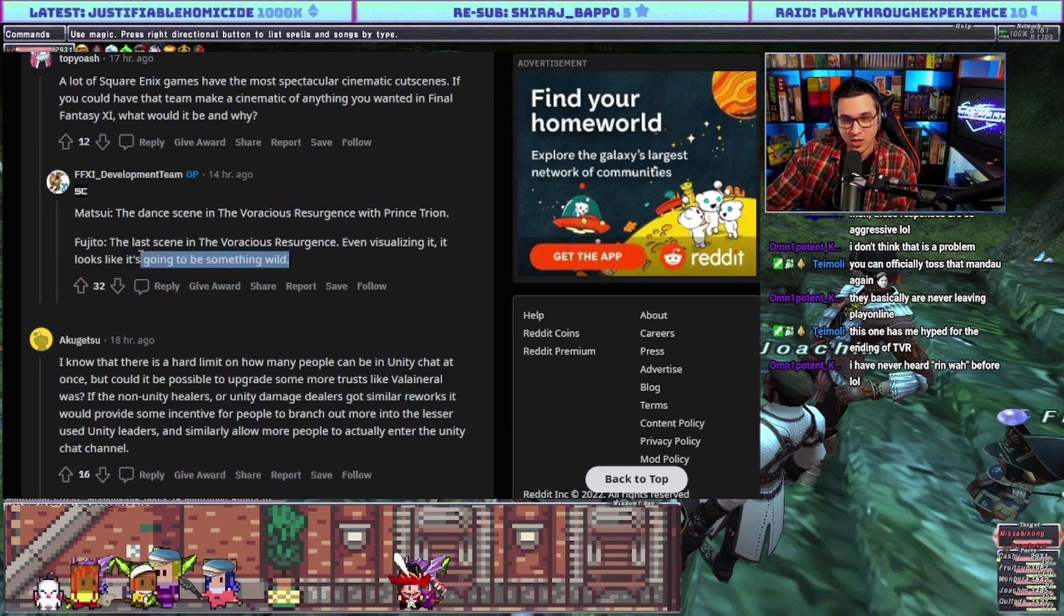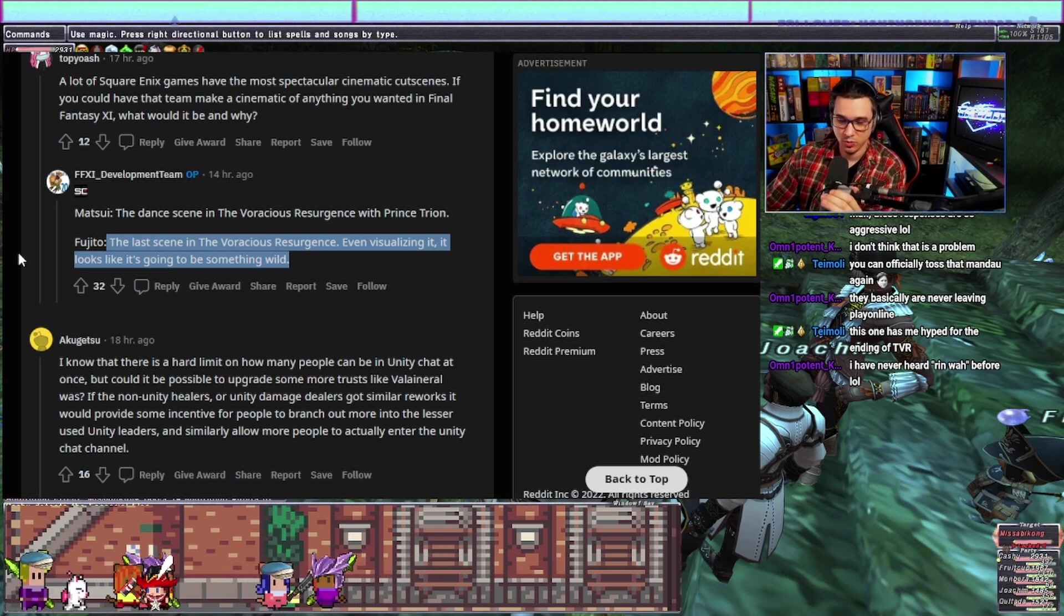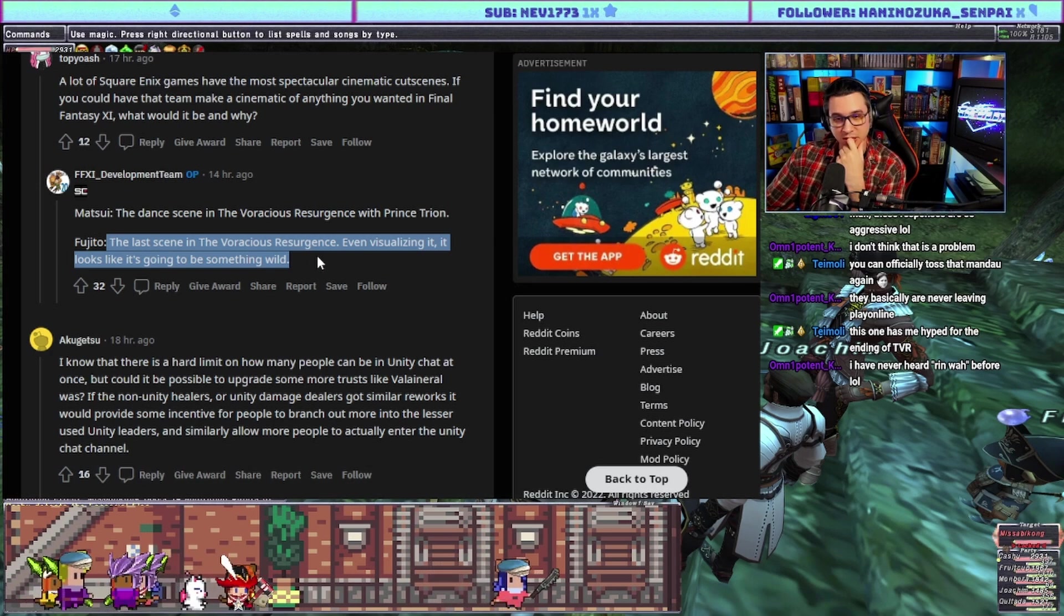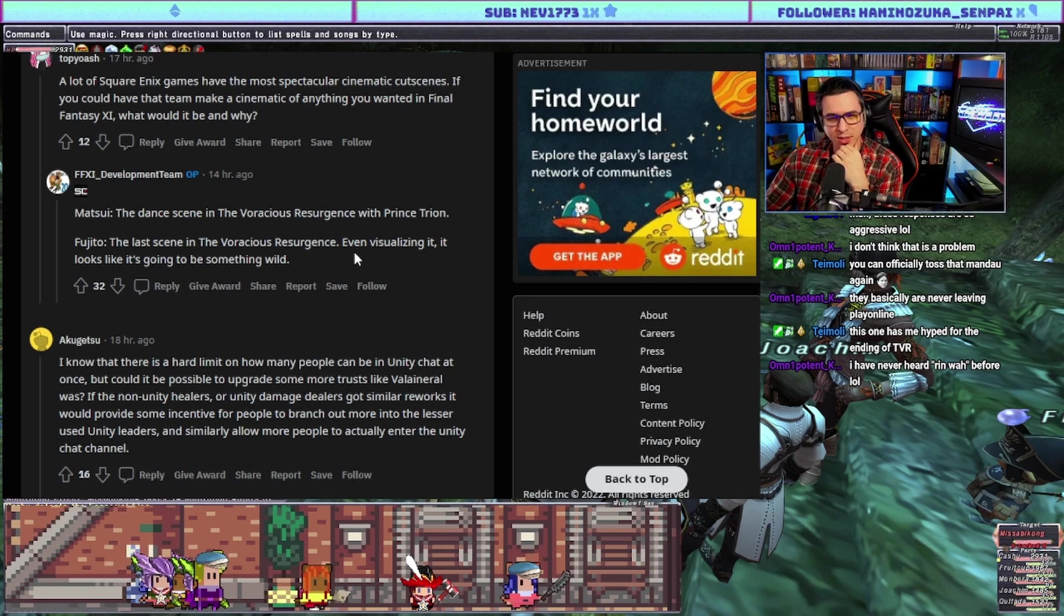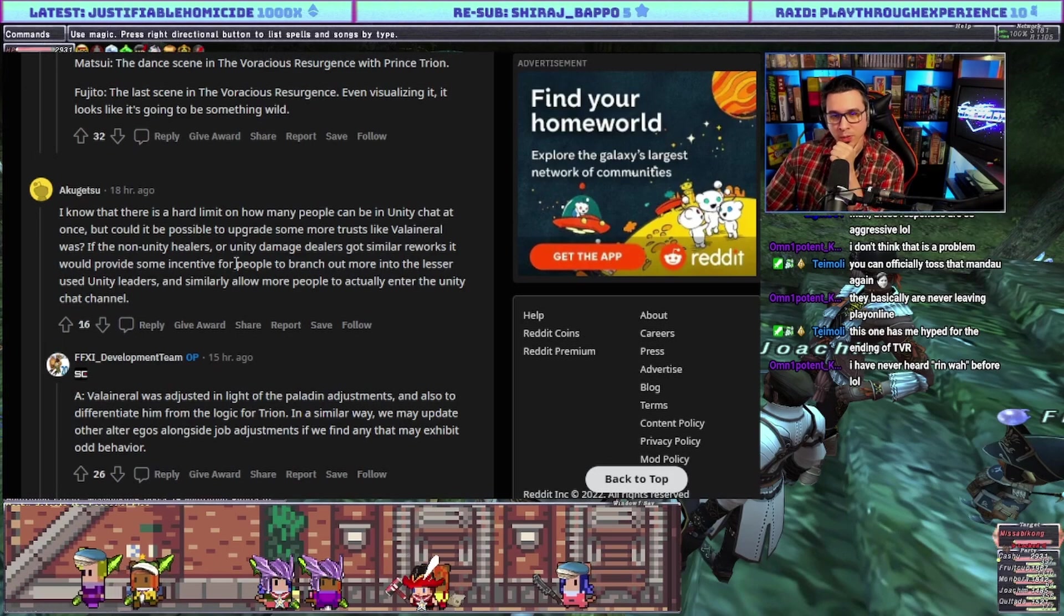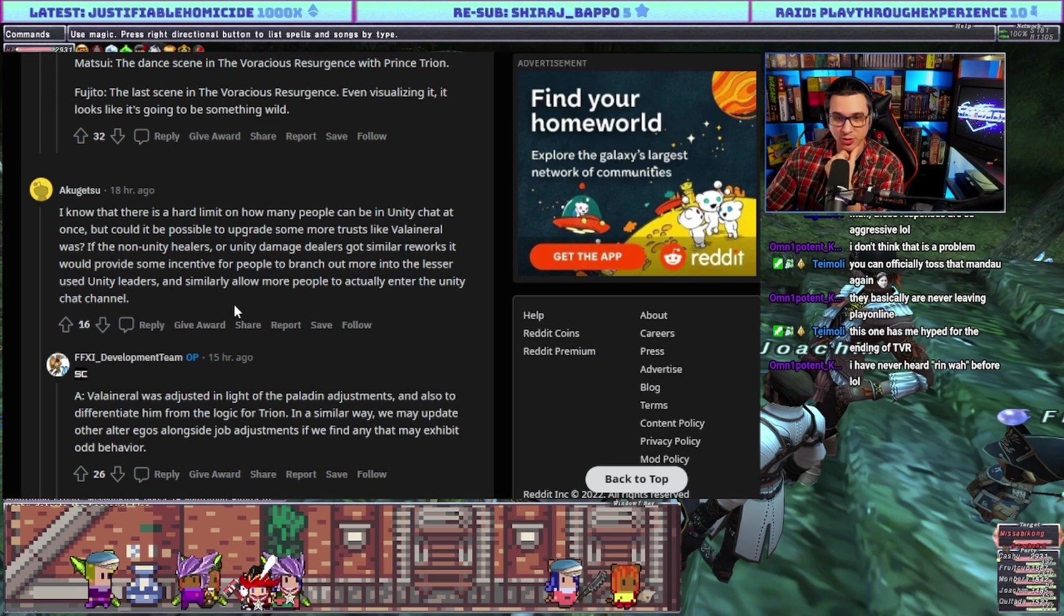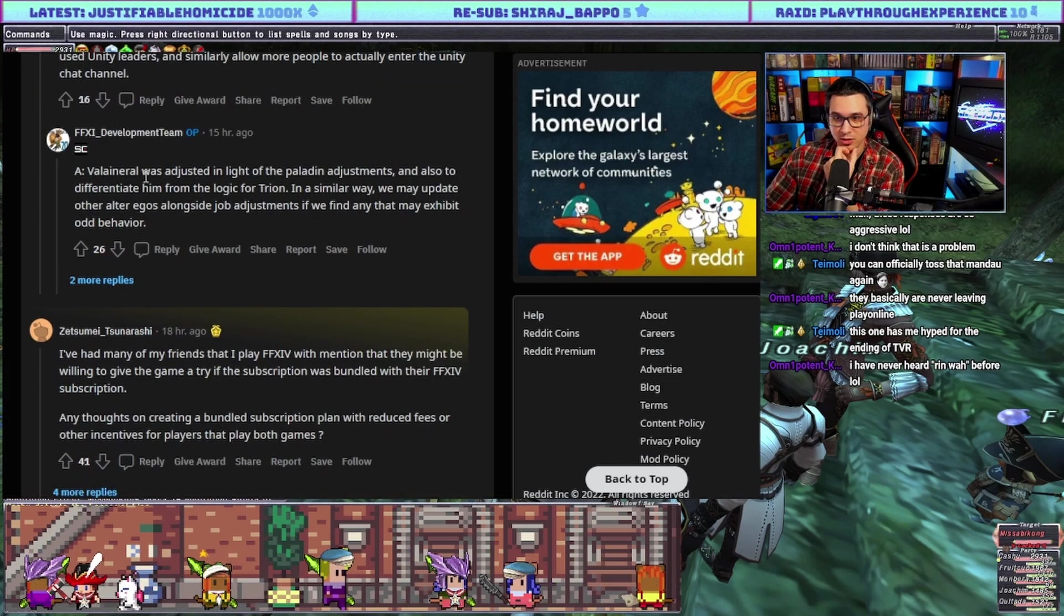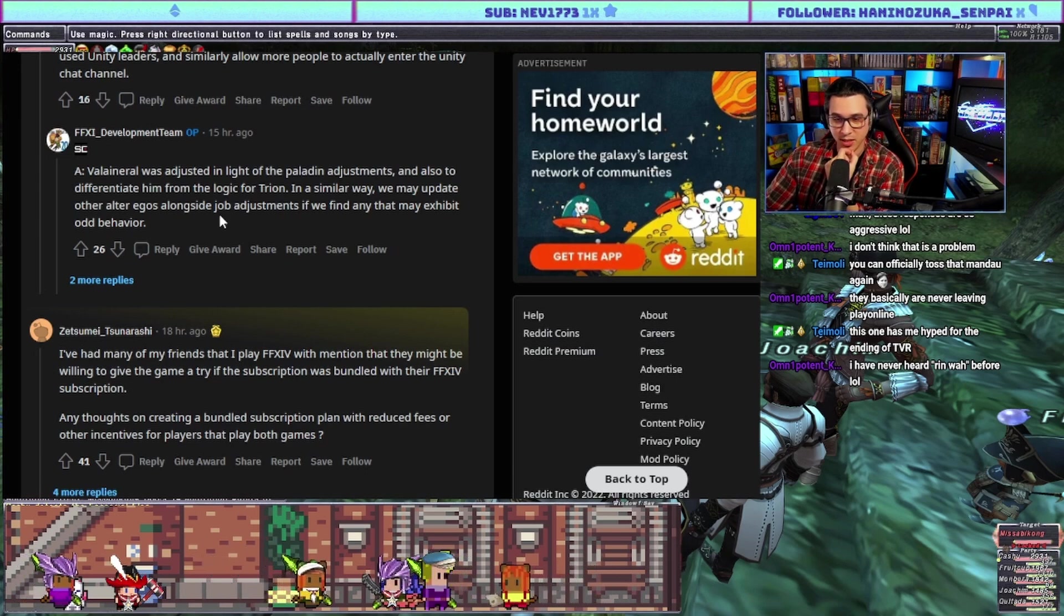I know that there's a hard limit on how many people can be in Unity chat at once, but could it be possible to upgrade some more Trusts like Valaineral was? If the non-Unity healers or Unity damage dealers got similar reworks it provides some incentive for people to branch out more into the lesser used Unities. Answer: Valaineral was adjusted in light of the Paladin adjustments and also to differentiate him from the logic for Trion. In a similar way we may update other alter egos alongside job adjustments if we find that many exhibit odd behavior.